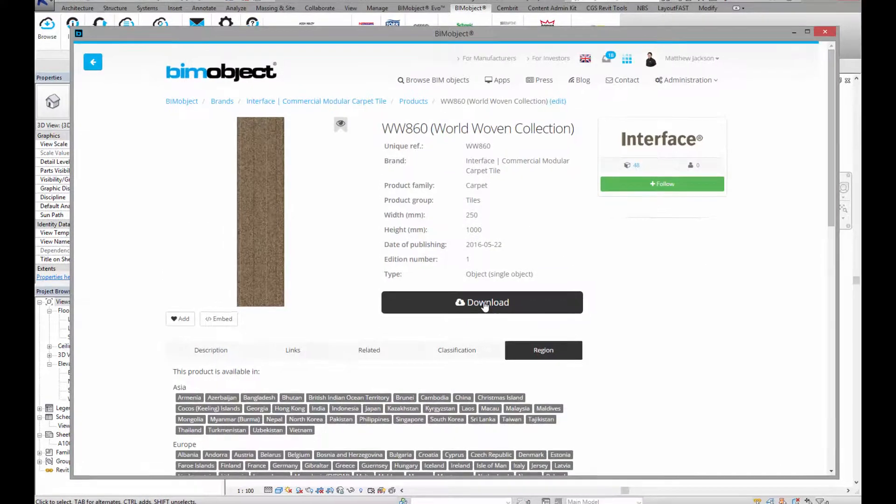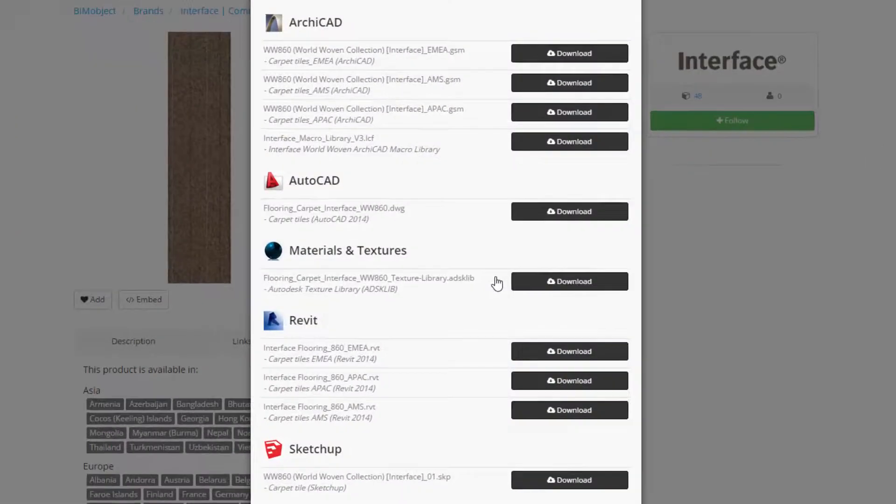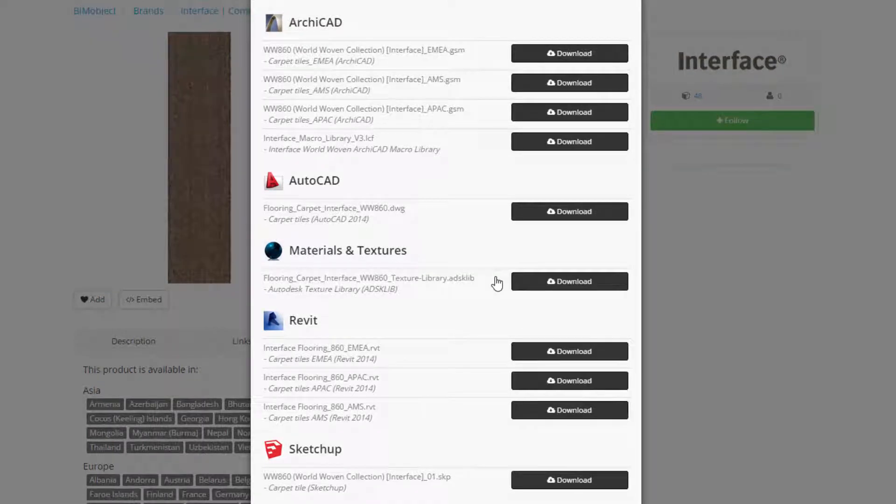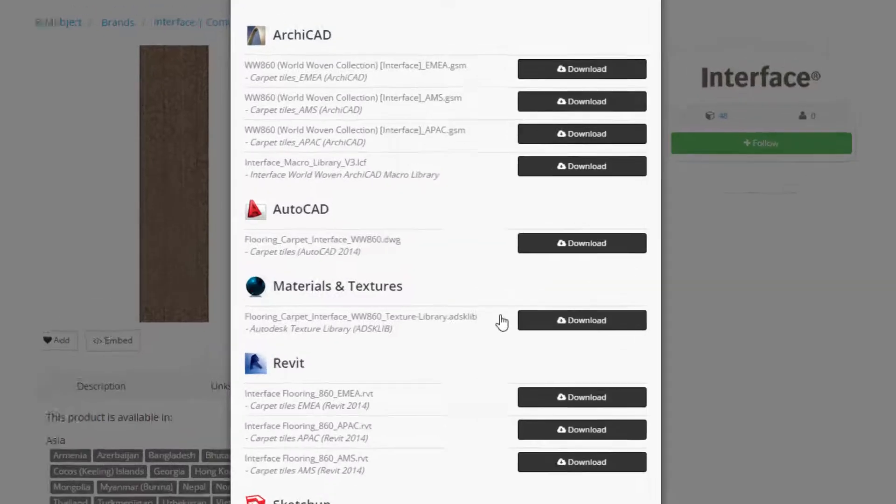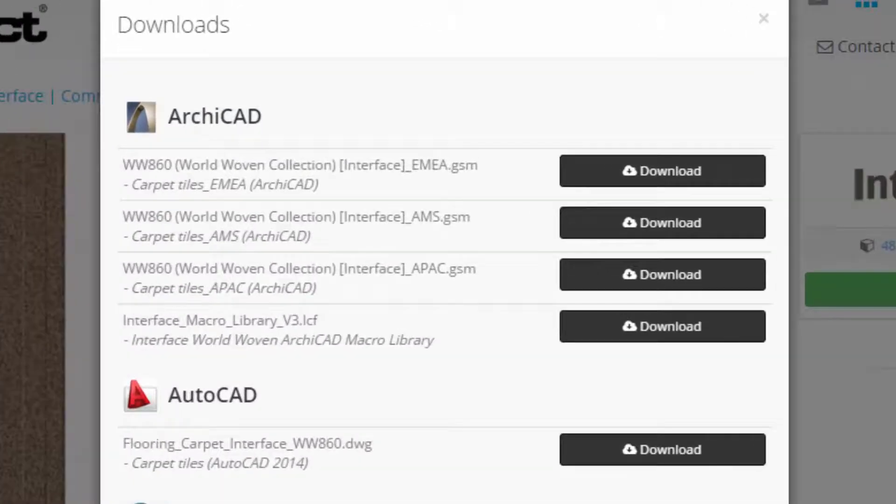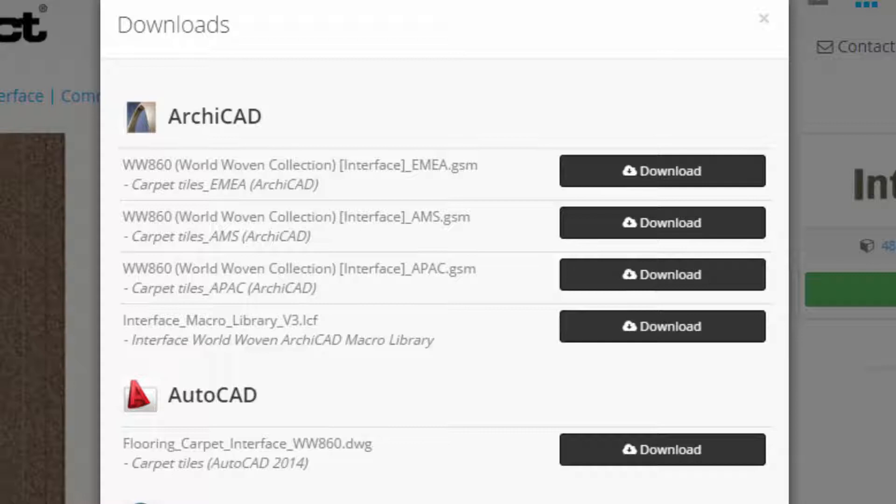So let's have a look at the downloads. There's lots of different downloads in which you can get hold of this information. Let's have a look at ArchiCAD first. The ArchiCAD information which is available to download, we've got three different downloads which you can get. We've got MIA and APAC. Each download contains different information depending upon which region you are designing in. So of course MIA is Europe and the Middle East, AMS is the Americas, and APAC is Asian Pacific.